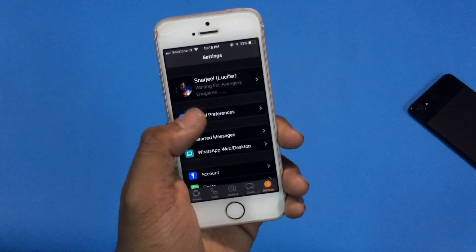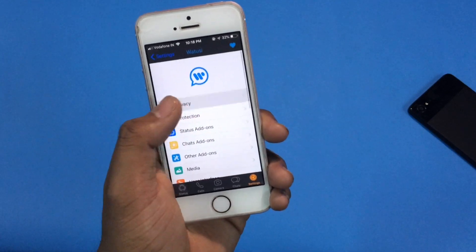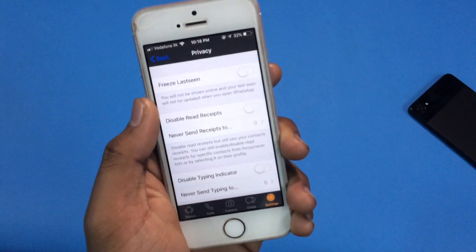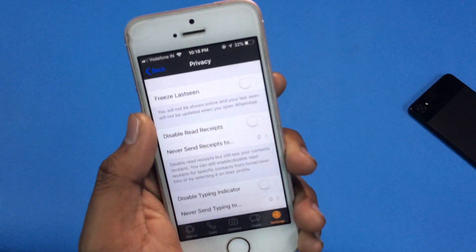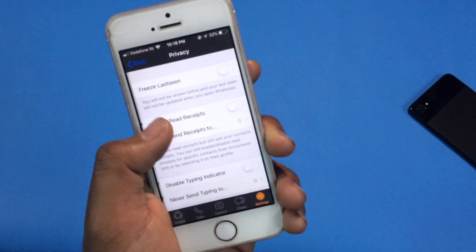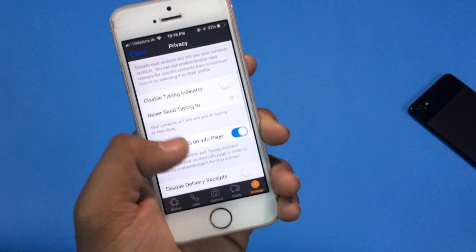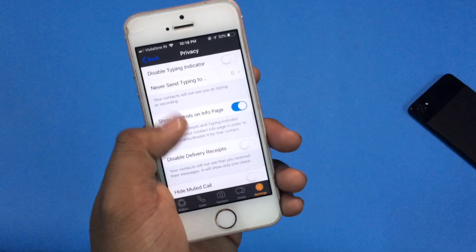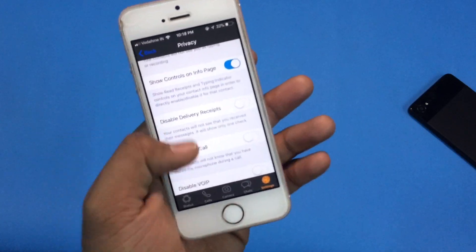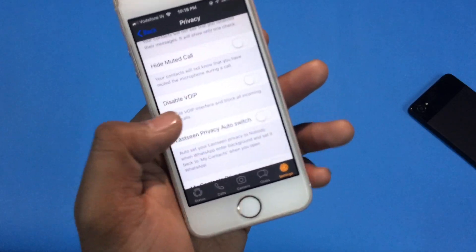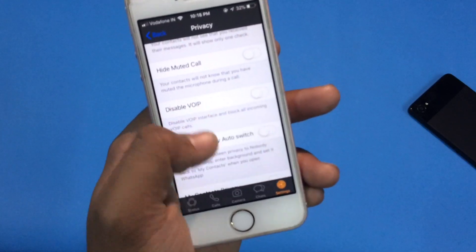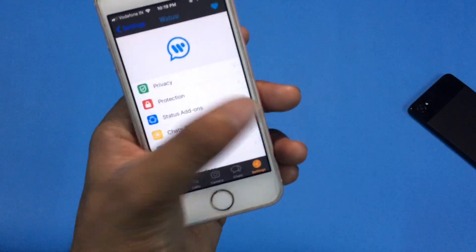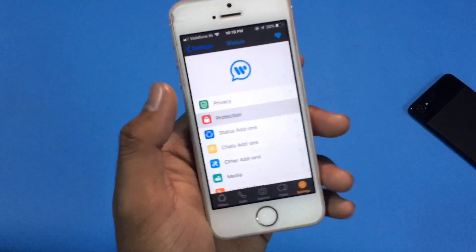Now let's talk about this tweaked WhatsApp app. As you can see, it does have a dark theme which is not in the regular one, and there are lots of features and options in this tweaked WhatsApp app. As you can see, there is an option called freeze last seen and disable read receipts. You can hide muted calls and some others which are not in the regular WhatsApp app.